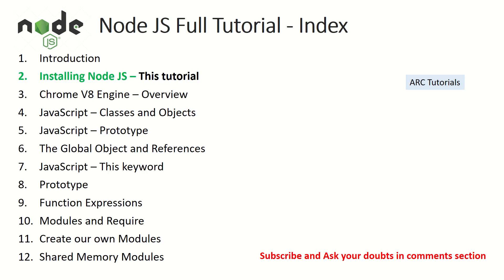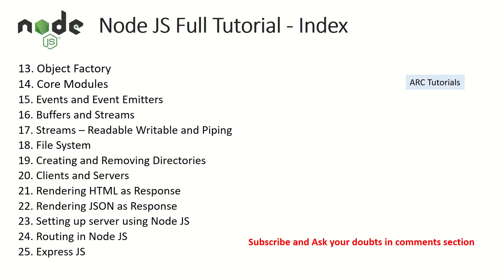So like I said there are 25 tutorials I have planned for you starting from basic introduction to installation to global objects to function expressions and to file systems, APIs, etc. So stay tuned. This is going to be a very interesting tutorial series. I'm sure we both will have fun learning and teaching.